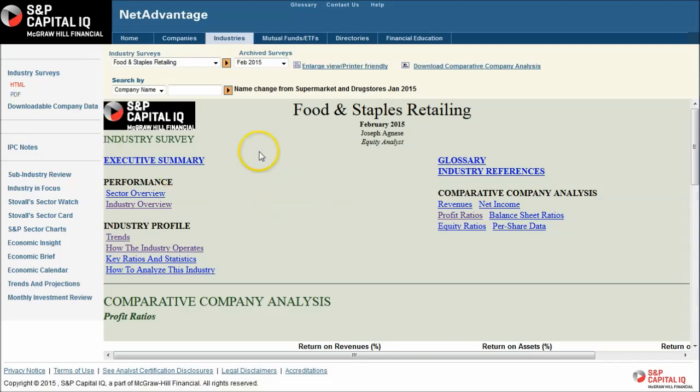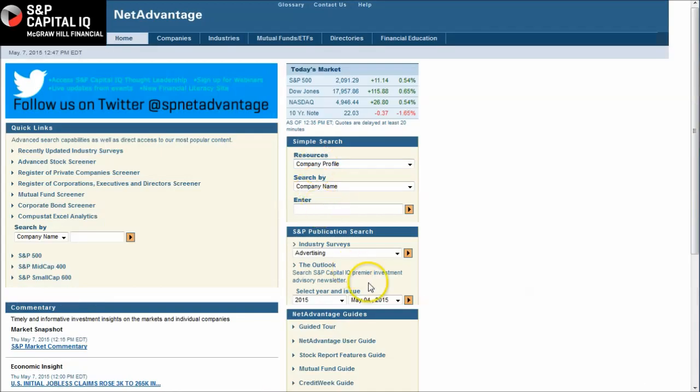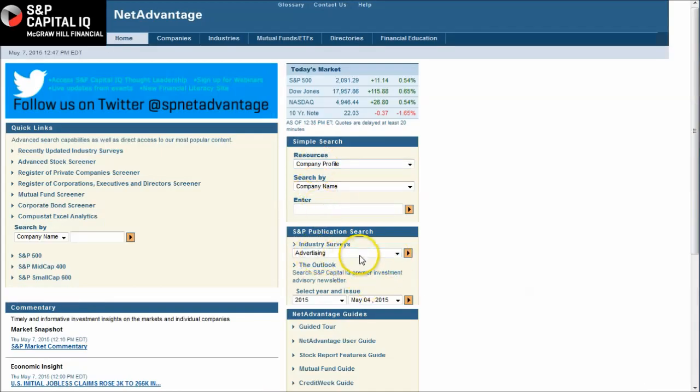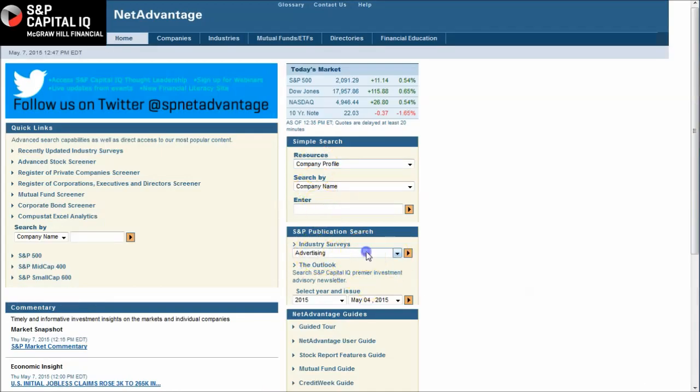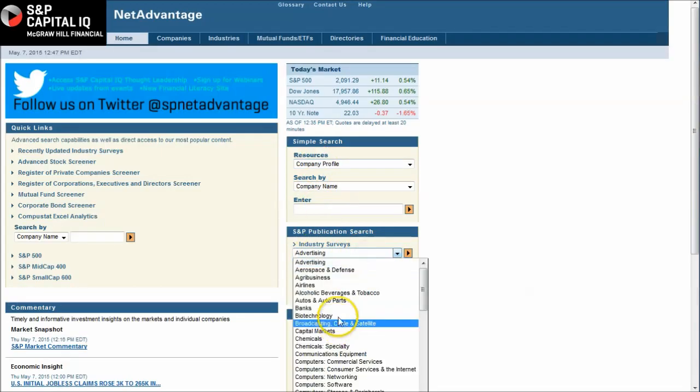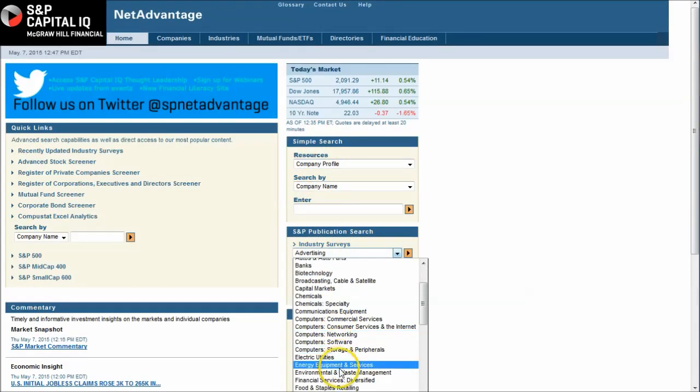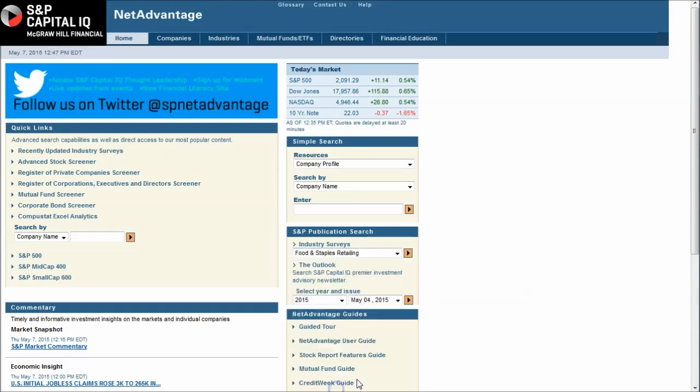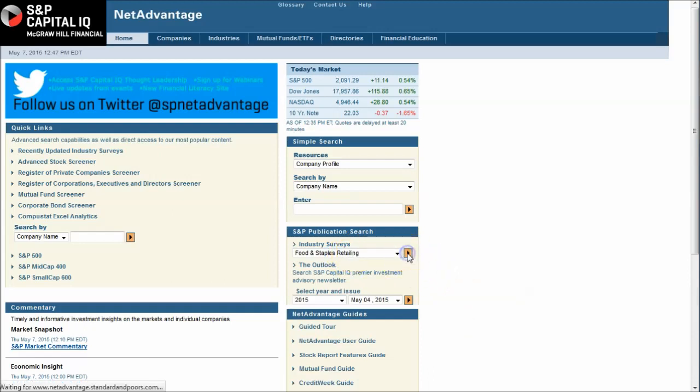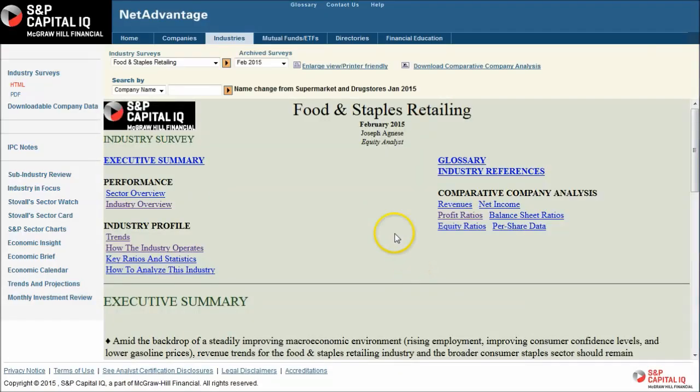To find these reports, once you get to Standard & Poor's Net Advantage on the homepage here, all you're going to do is click on Industry Surveys. Here we have the food and staples retailing. That's what they call that instead of the supermarket and groceries. Just select food and staples retailing, hit the arrow there and that will take you to the food and staples retailing industry survey. A great resource, updated every six months and ideal for people researching the supermarket and grocery industry.